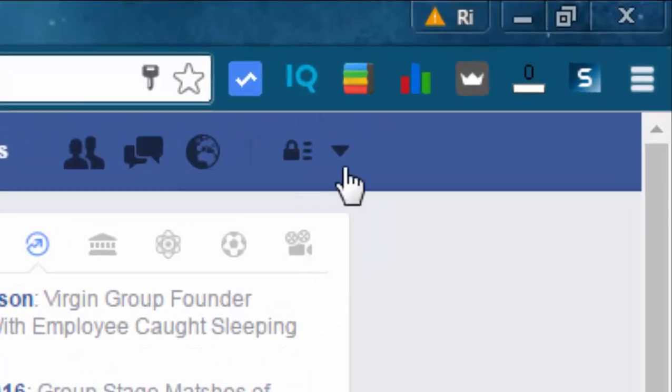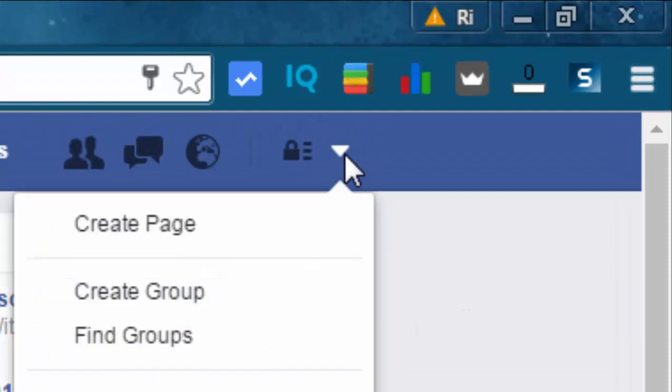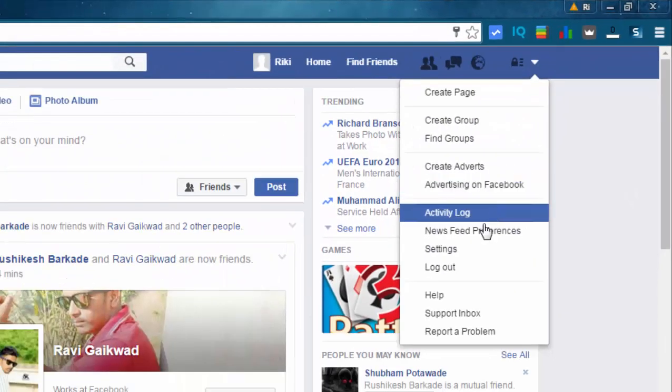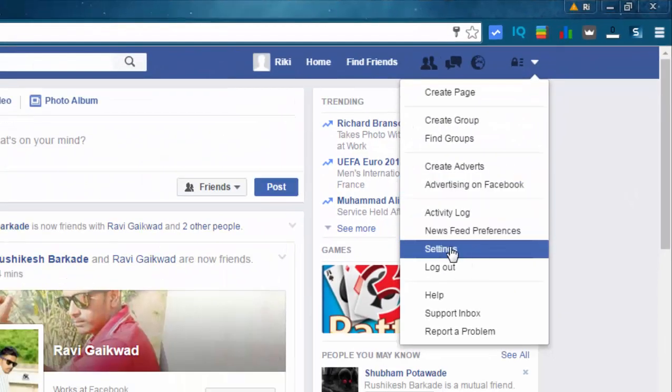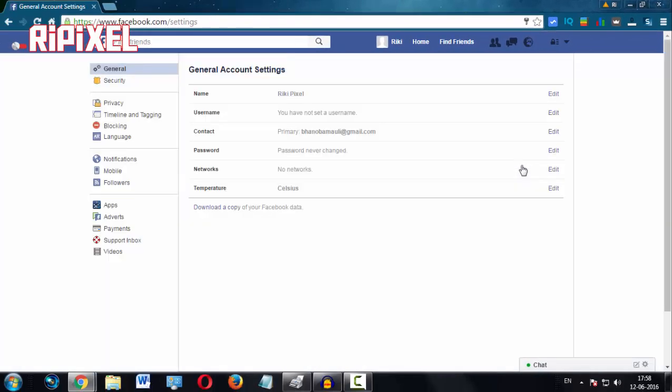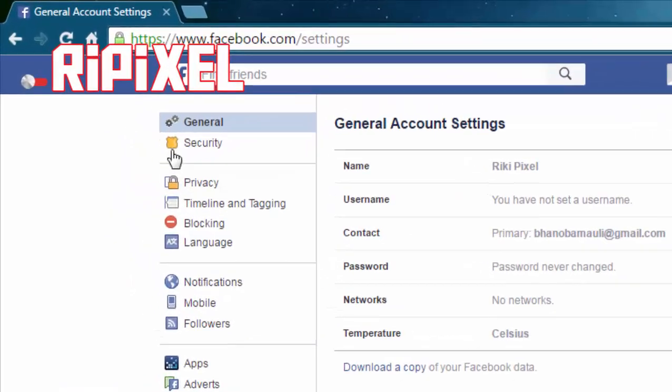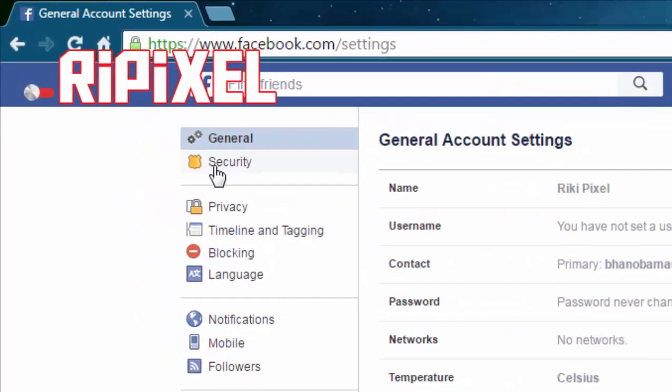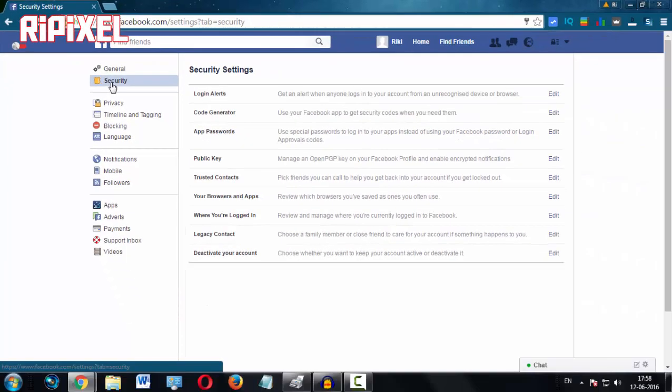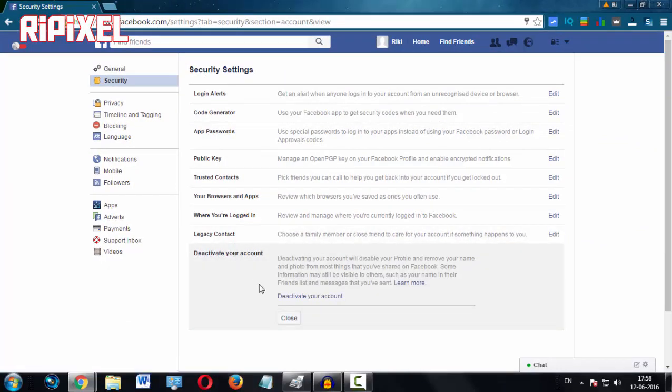go to this icon, click on it, and then go to settings. Then head over to the security tab, scroll straight to the bottom and select 'deactivate your account.'